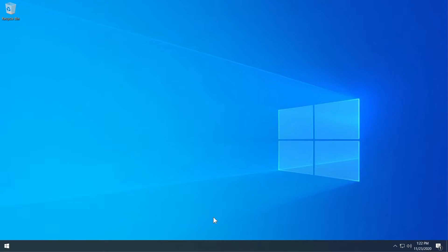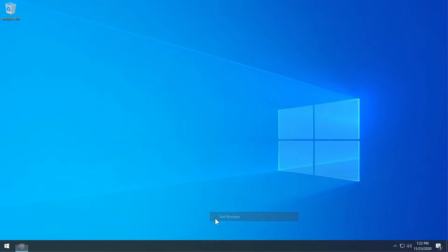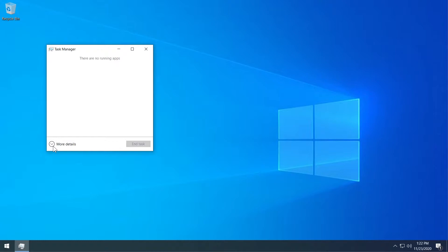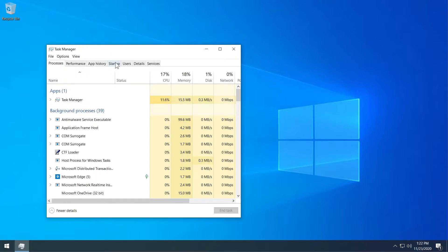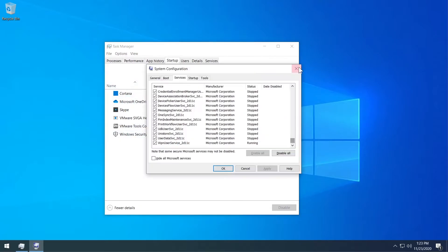But using the basic method of right-clicking the taskbar and then going to task manager and then more details and then startup, here you won't see all the software. Task manager doesn't have access to everything here.